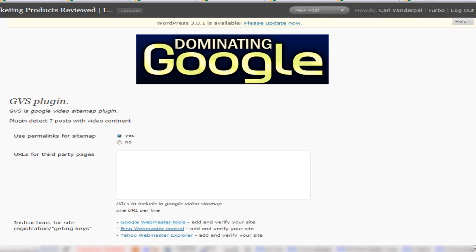Quite a while ago, Google launched their XML sitemaps, which a lot of people do know about. What a lot of people haven't known about is they've actually created a video sitemap where you can submit your sitemap to the search engine, particularly Google, and get rankings for video, particularly on your site. Obviously, it's not for any YouTube videos you embed on your site, but videos that you upload to your website.